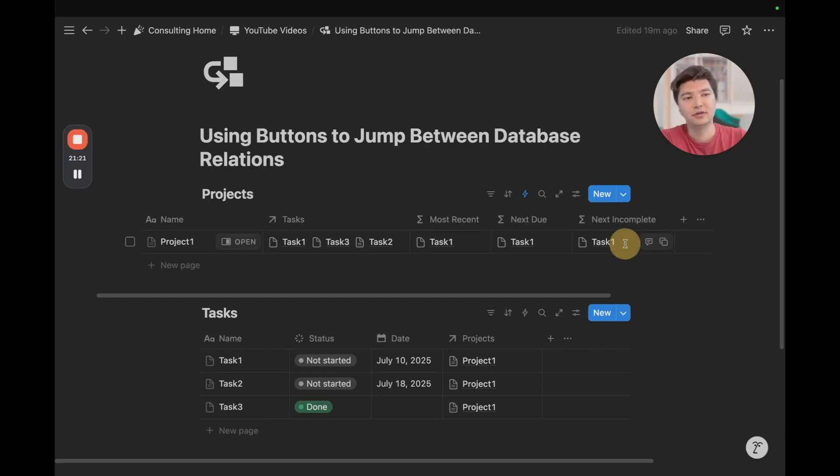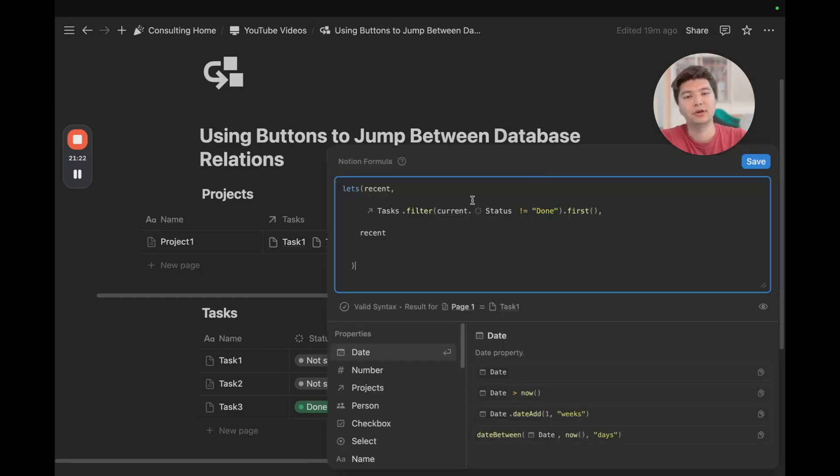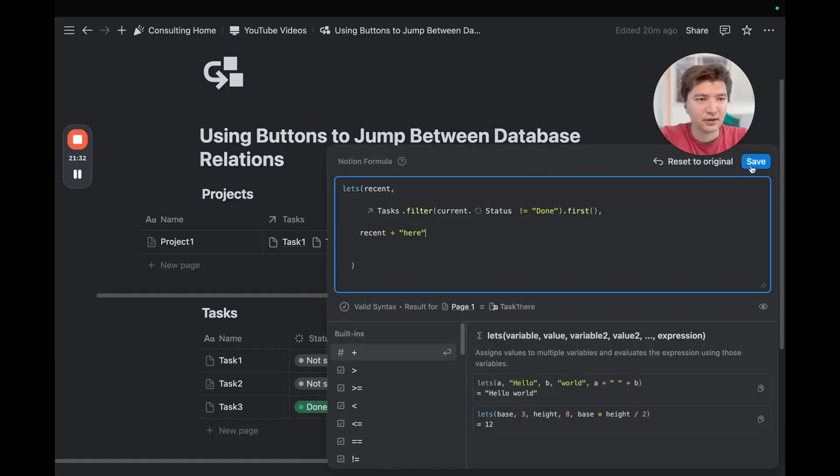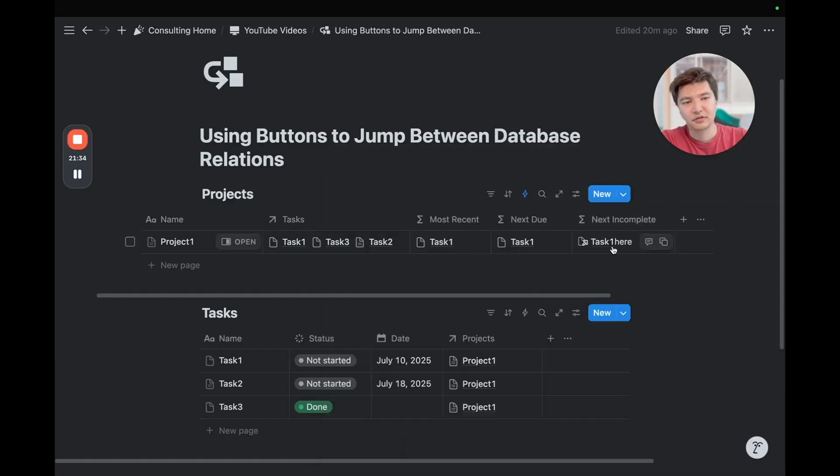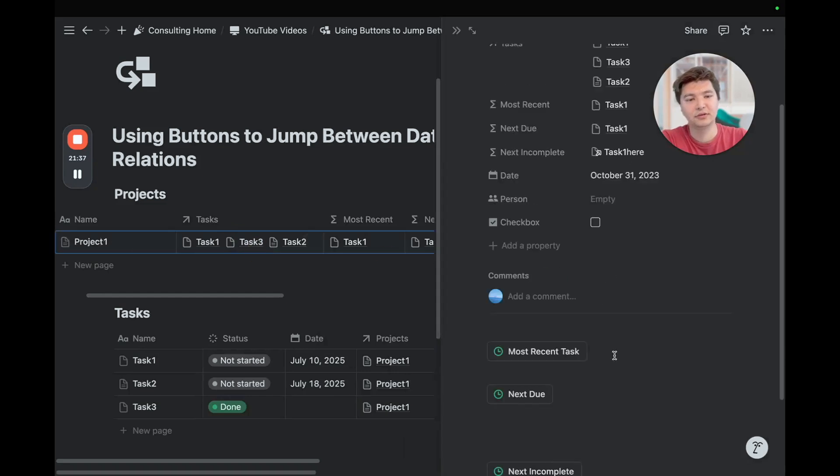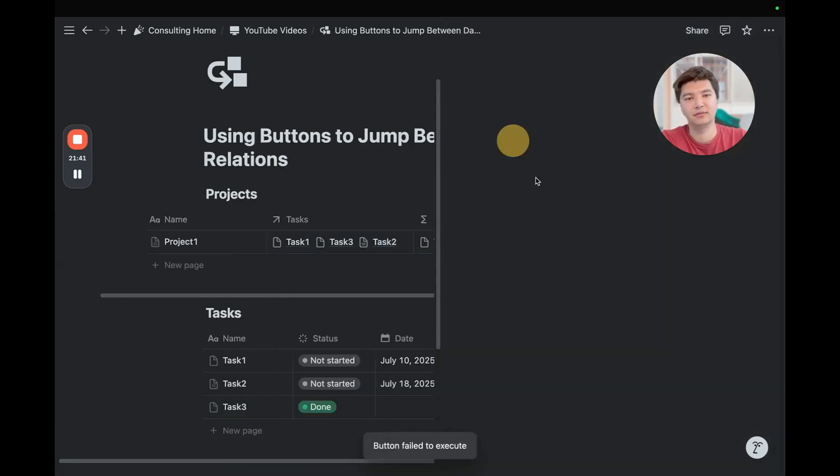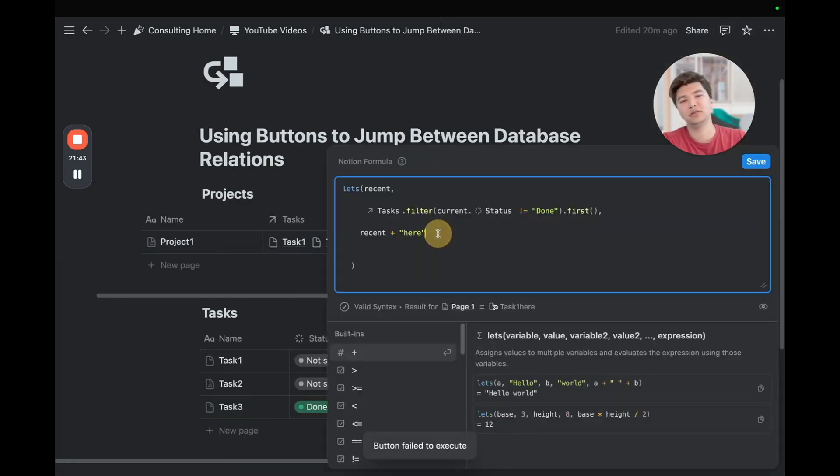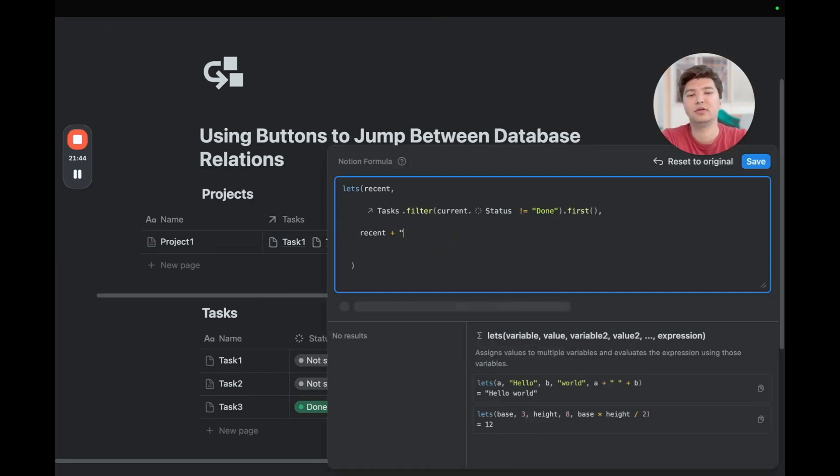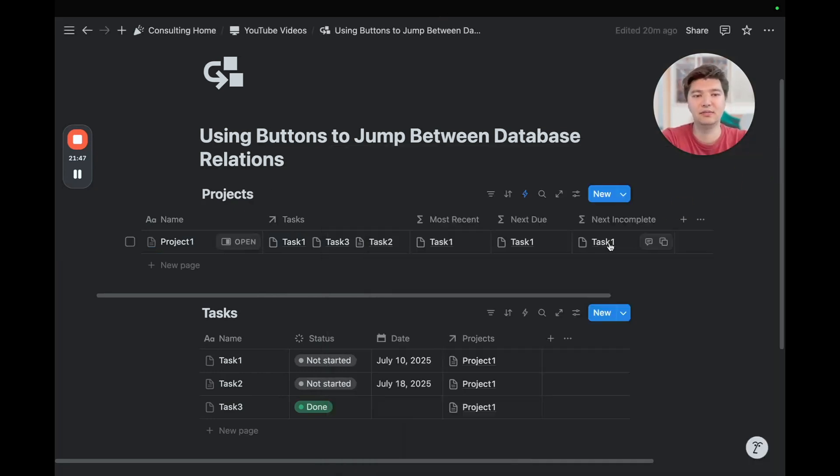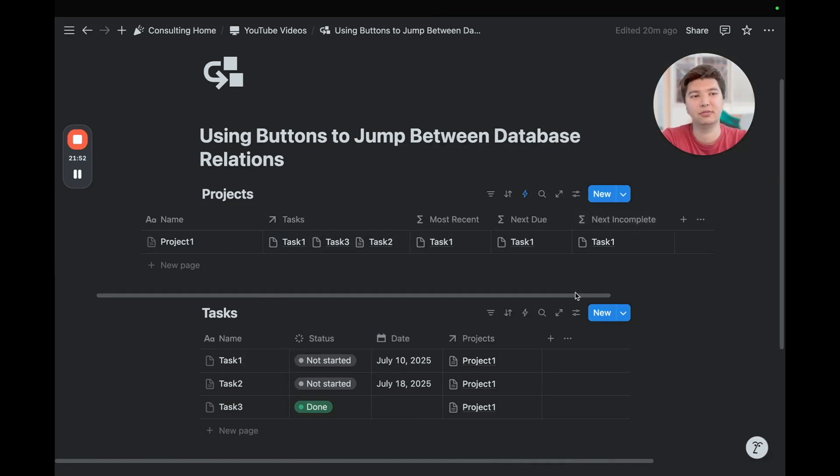And so, within these formulas, we only want to show that page and no other outputs. So, we don't want to add any sort of text, like a recent plus here, because it'll look like that. And then if we try to go to next incomplete, the button failed to execute. And so, just an important reminder to only have the page name and the clickable version of that page show within these formulas, so that we can incorporate them into buttons.